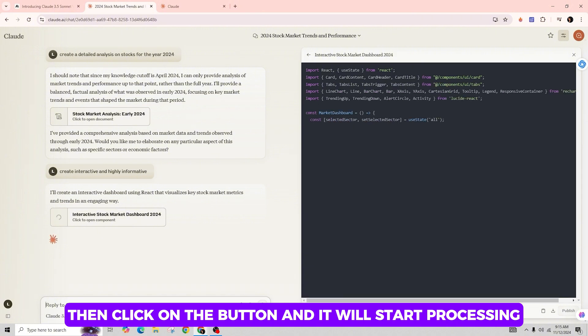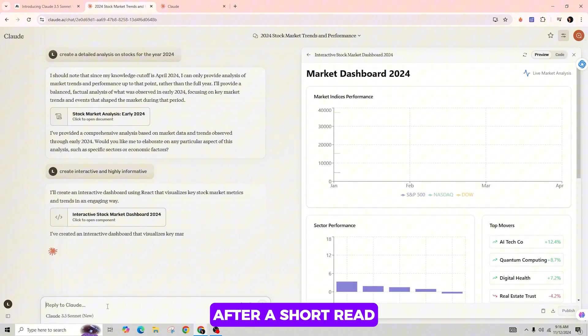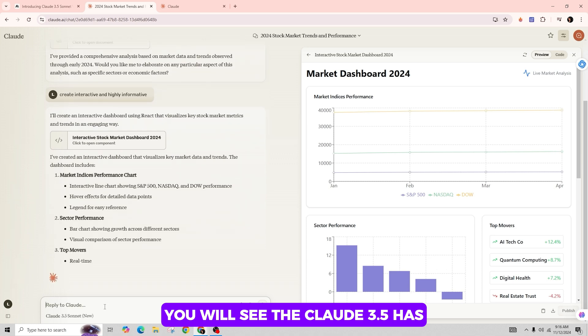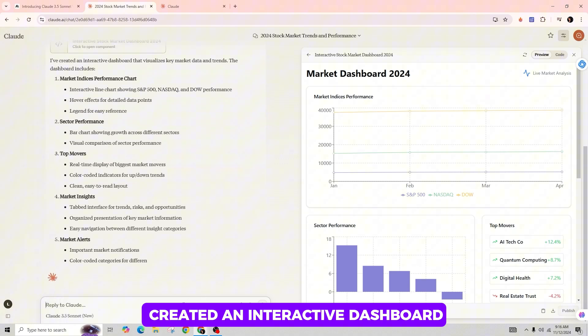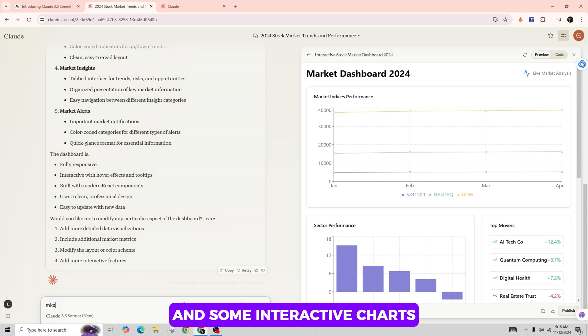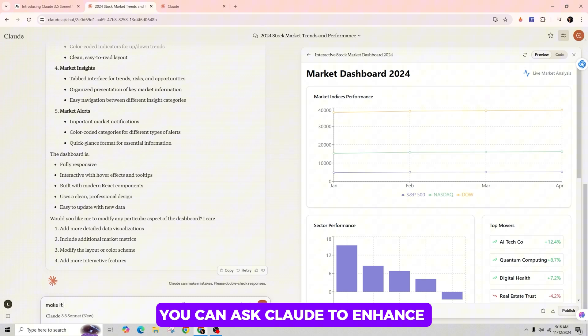After a short wait, you will see that Claude 3.5 has created an interactive dashboard with the overview you requested and some interactive charts. If you feel it's still lacking, you can ask Claude to enhance its interactivity and aesthetics.